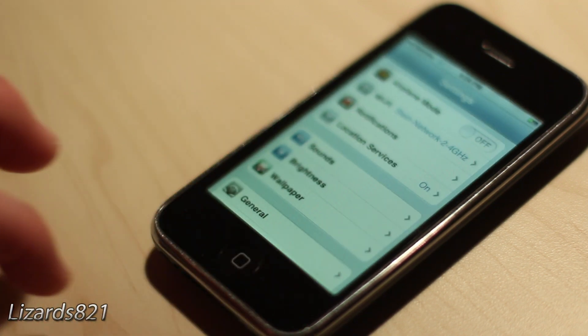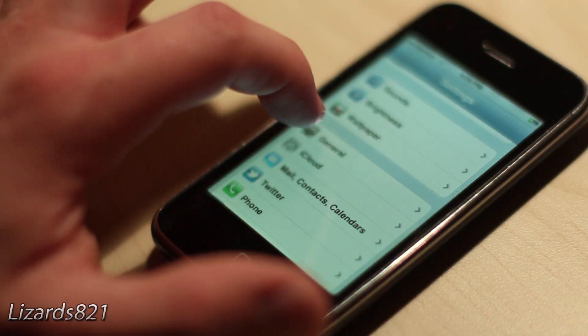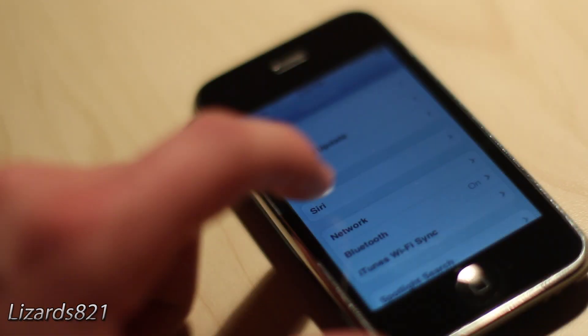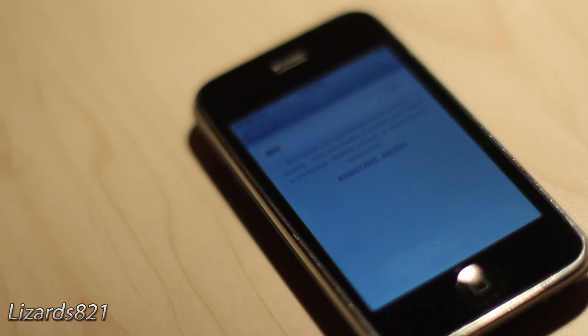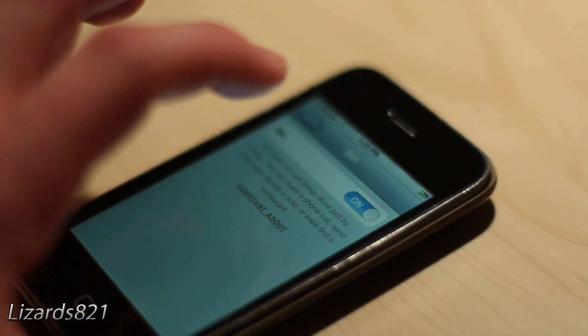Now just to verify that Siri is indeed enabled, go ahead and tap on Settings, then General, and then tap on Siri. Make sure that switch is set to On.